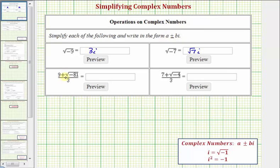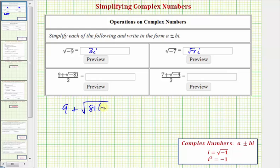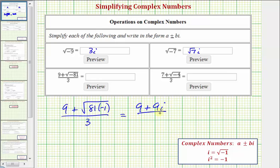Next, we have the quantity nine plus the square root of negative 81, divided by three. We can write this as nine plus the square root of negative one times 81, divided by three. After doing this a while, we can probably skip showing some of the work. Since the square root of 81 equals nine and the square root of negative one equals i, we recognize this is equal to nine plus nine i, divided by three.